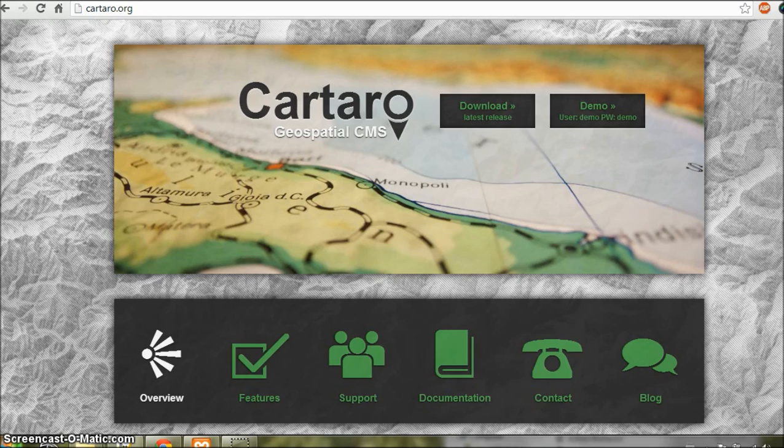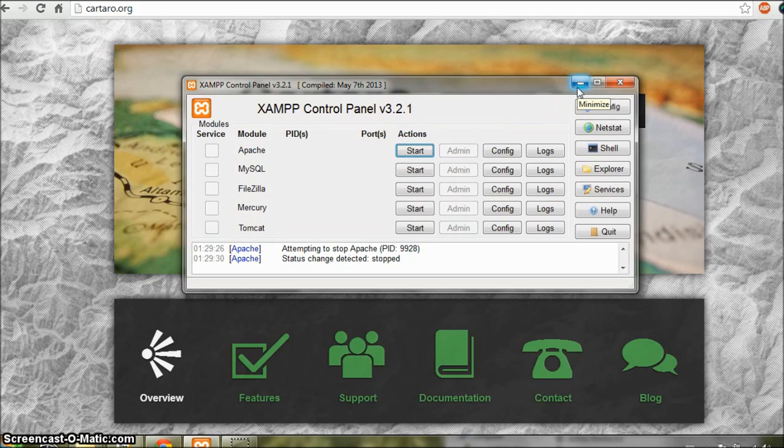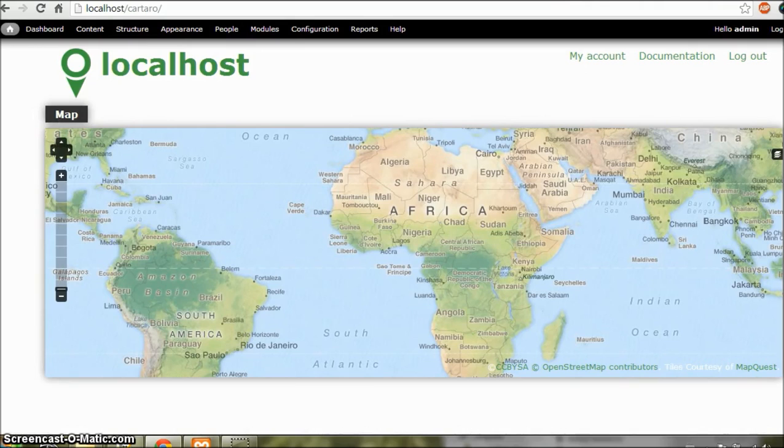We'll see how to install Cartaro on a Windows machine. I have XAMPP set up here, so I'm assuming that you also have this installed and set up. And here I have a demo site, so you can see how awesome it looks. So let's begin.